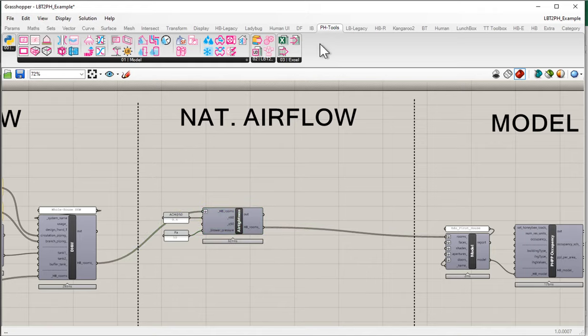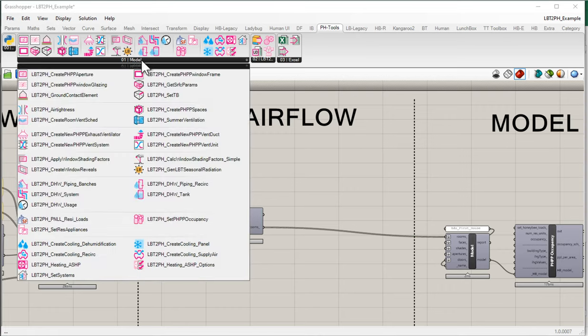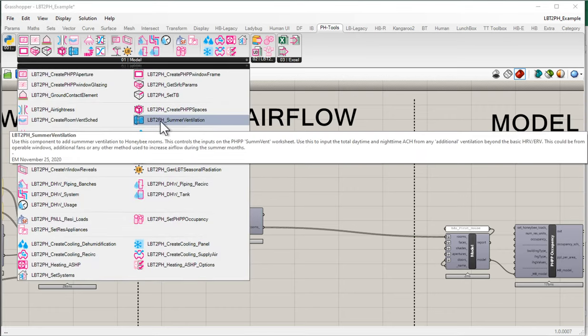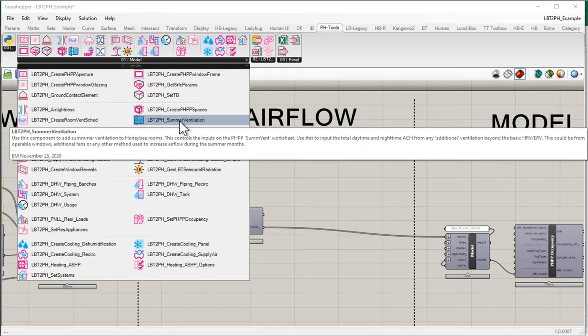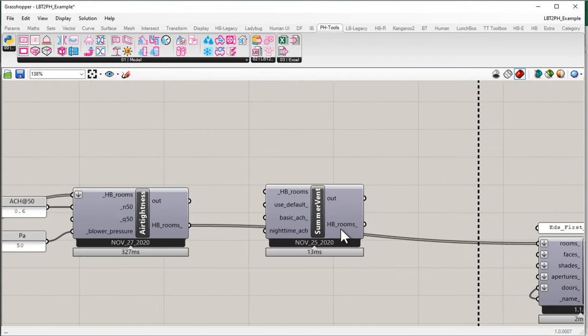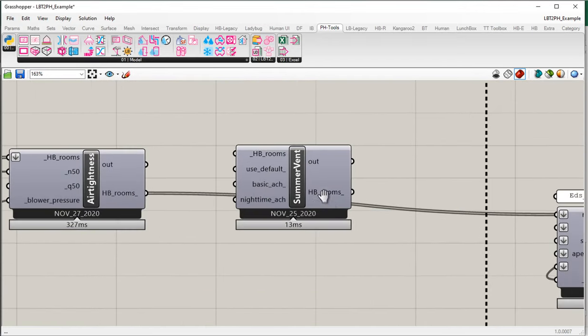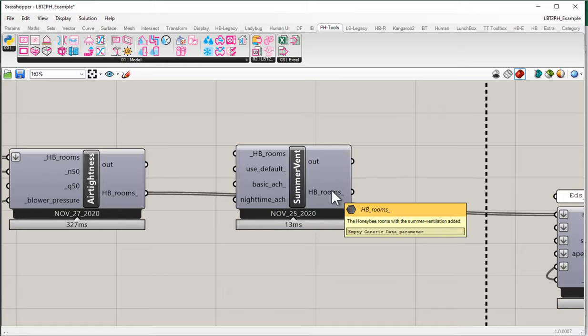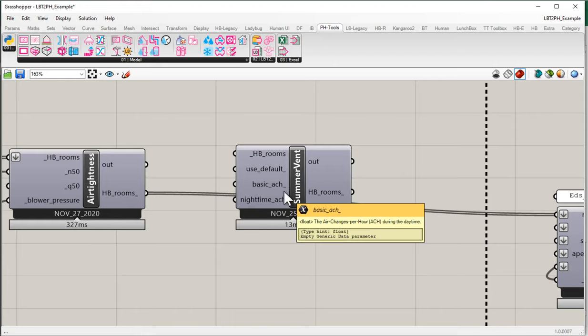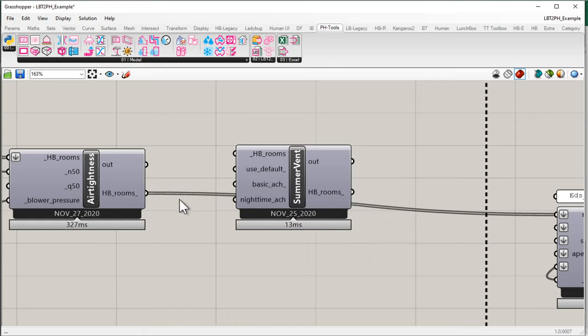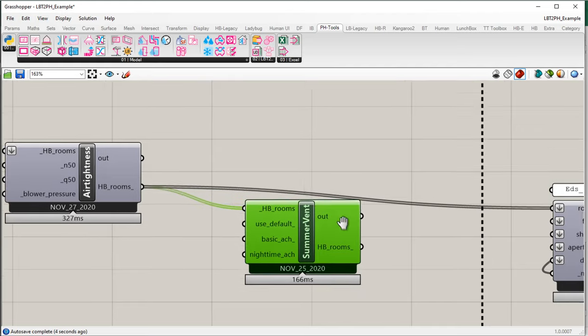I'm going to come up here to my Passifoss Tools ribbon, come into O1 model, and I'm going to come down here to this summer ventilation component. Last time we used this air tightness component. Now I want to use this summer ventilation component, and I'm going to drop this onto the canvas here. Notice this one's quite straightforward. It's going to take honeybee rooms, it's going to kick out honeybee rooms, and we're going to apply some of that additional information.